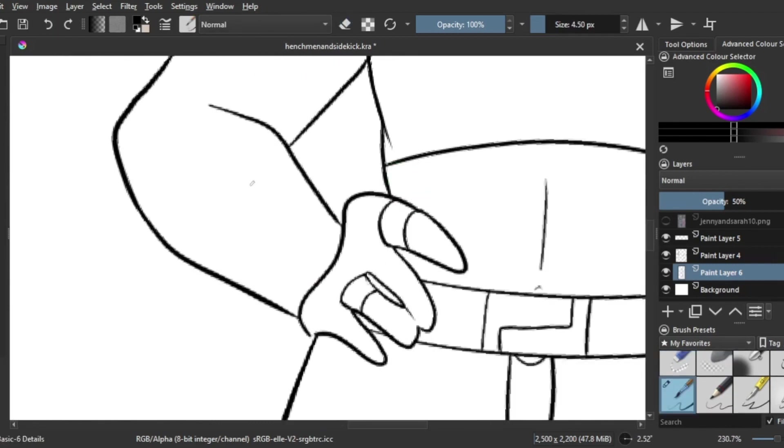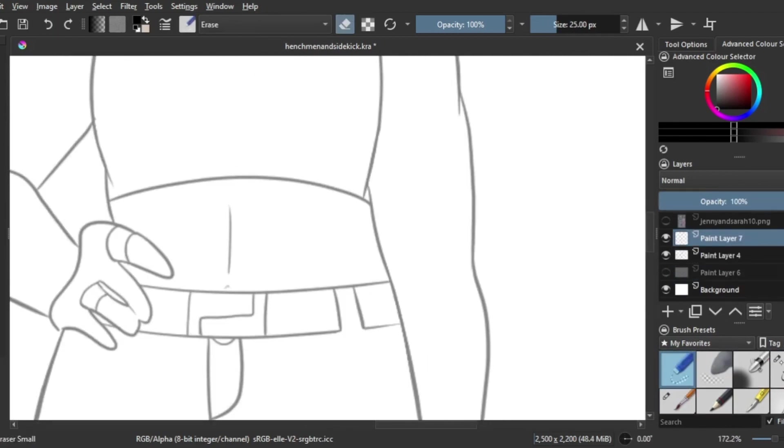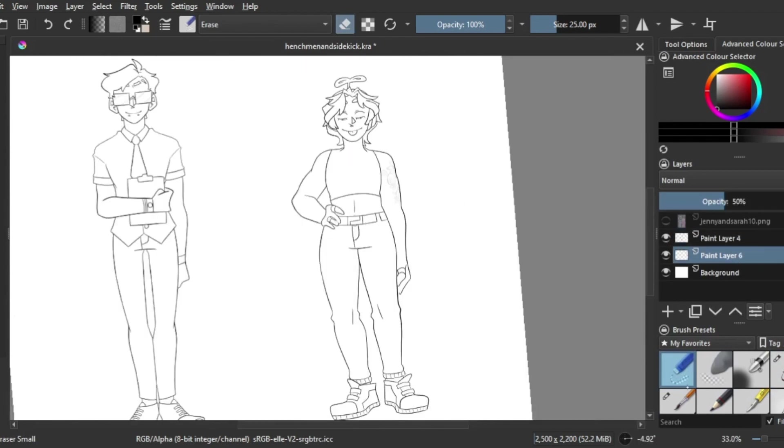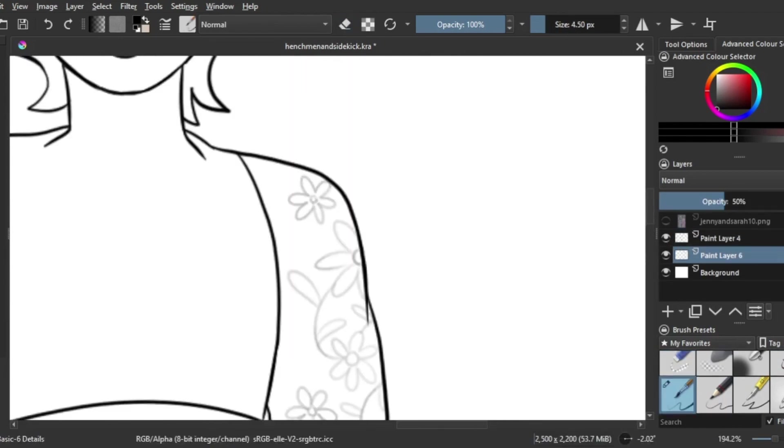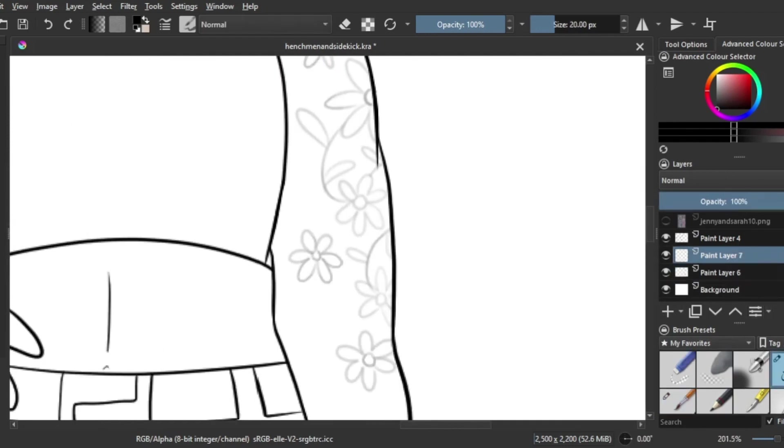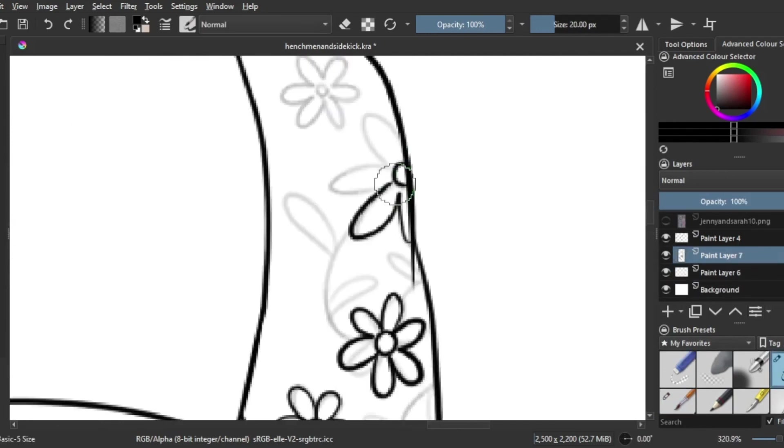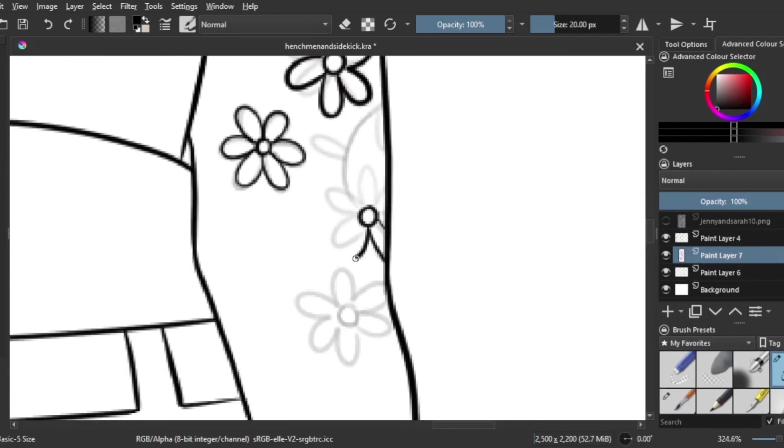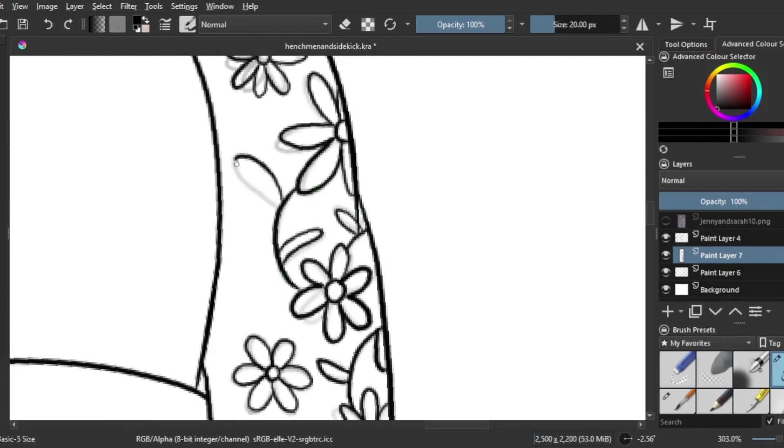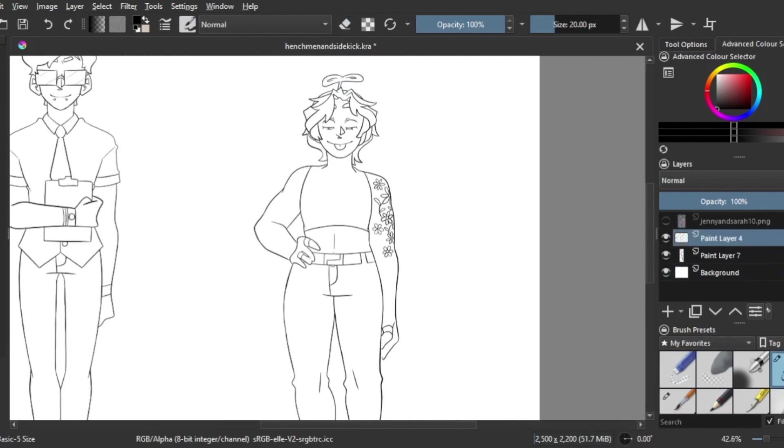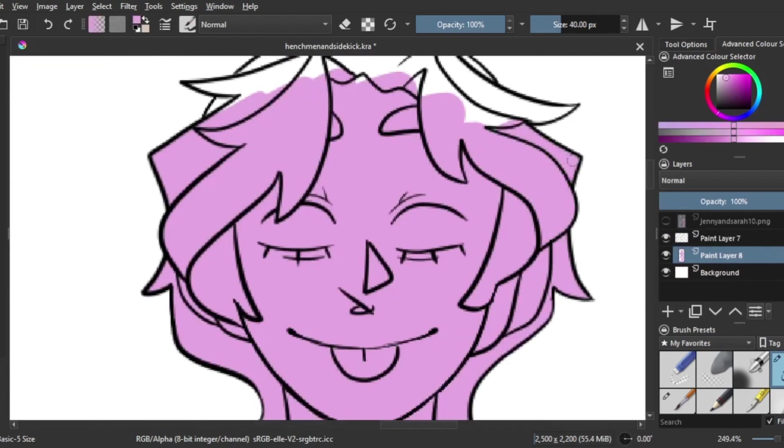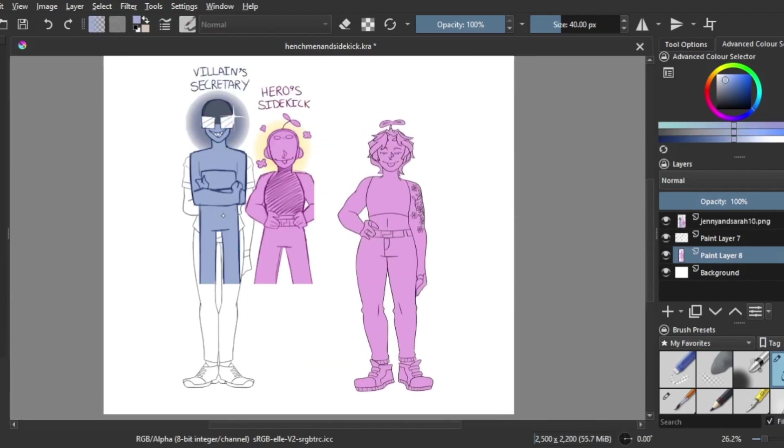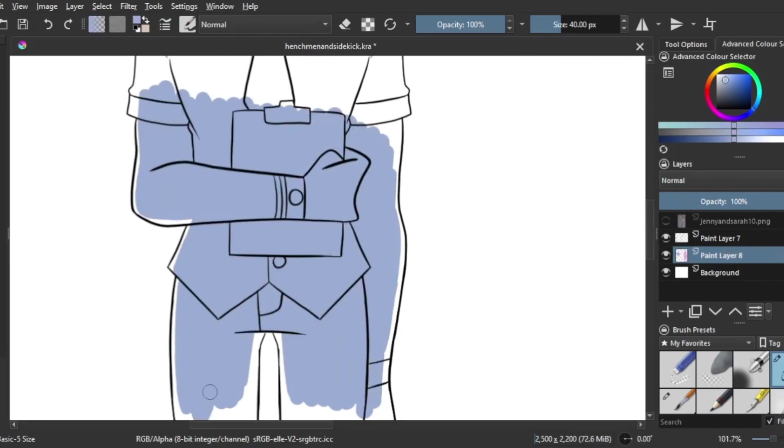So first up on the chopping block is the villain's right hand and/or secretary. I kind of flip-flop between the two titles sometimes, so they're basically like a second in command for Genevieve, the main villain. For the purposes of this video we're just going to call them Secretary for now.